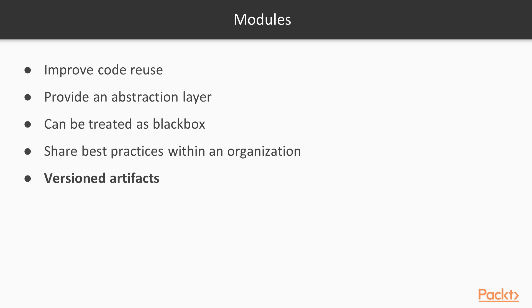And another feature of modules is that they can be versioned, which means we can treat them as immutable artifacts and promote from one environment to the other.